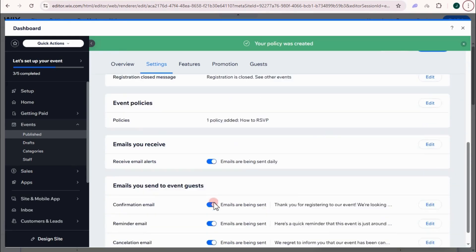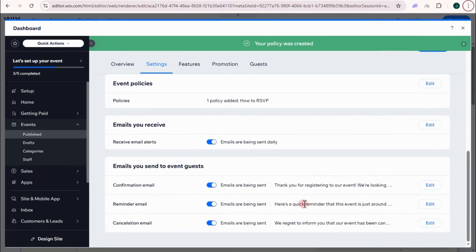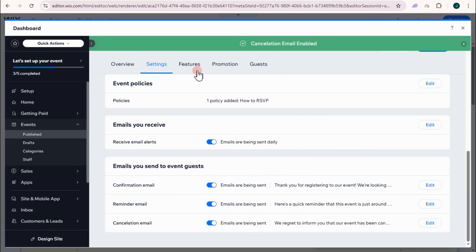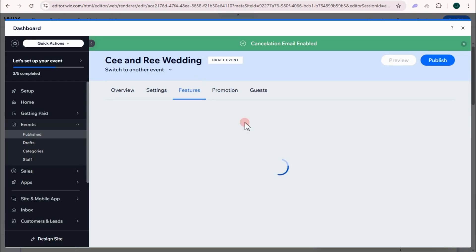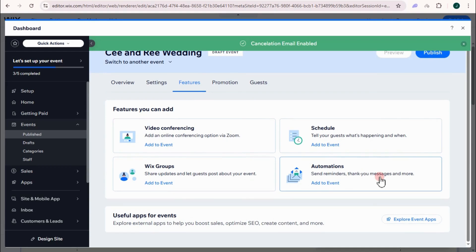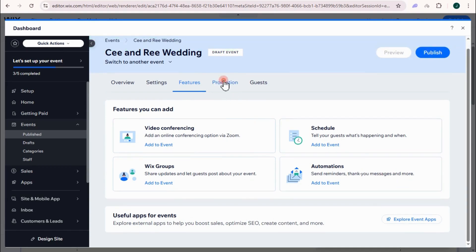And so on with other settings right here. You can turn it off if you want. Cancellation, if no cancellation, it's up to you. Same goes with features. If you want to add video conferencing, schedule, Wix group, automation, it's up to you.